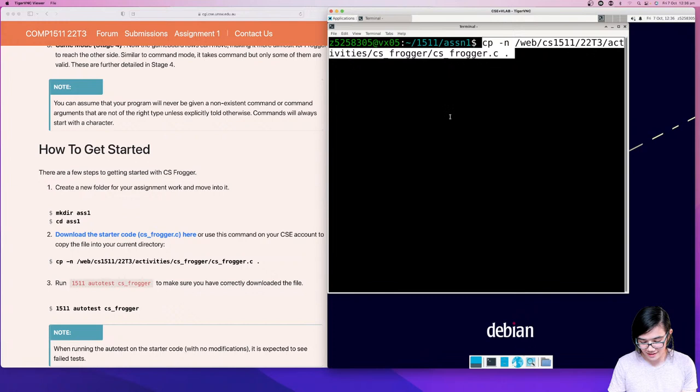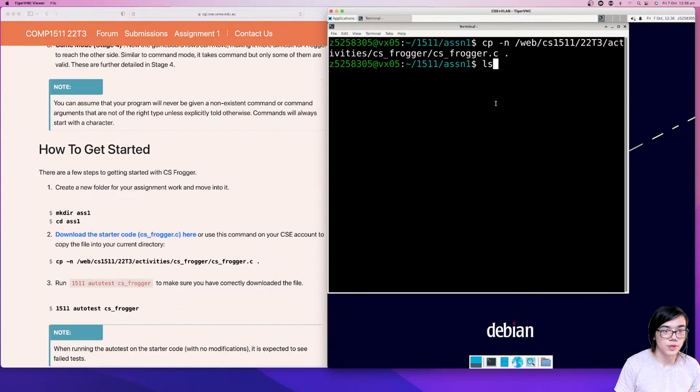Click enter and let's see if it's worked. If we go 'ls' now, we have the starter code. Let's open it up and have a look: code, CS Frogger.